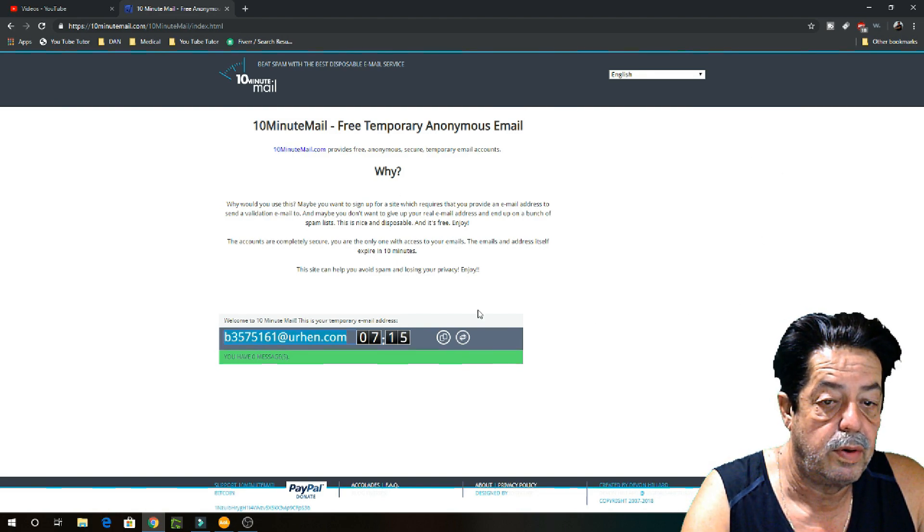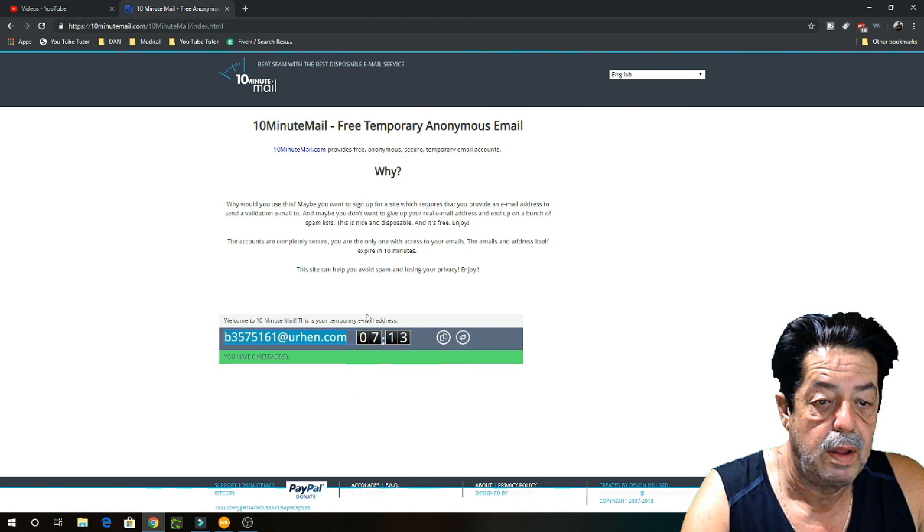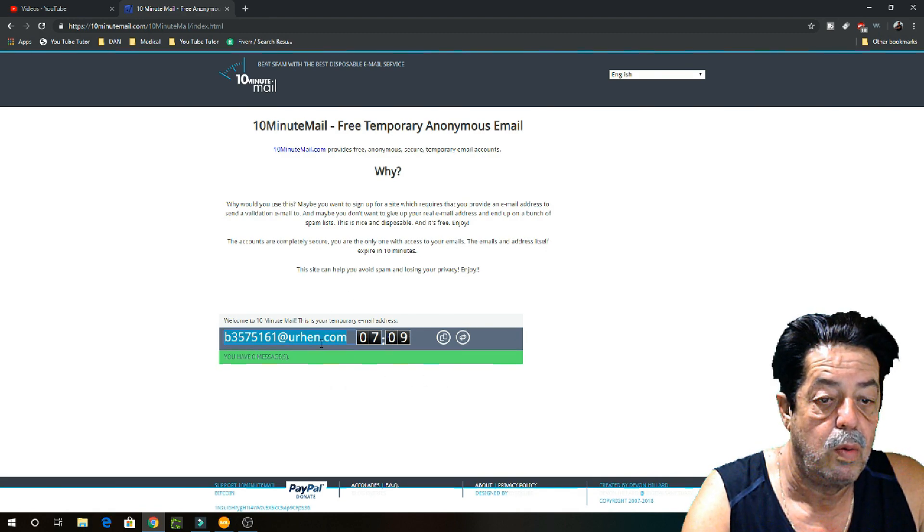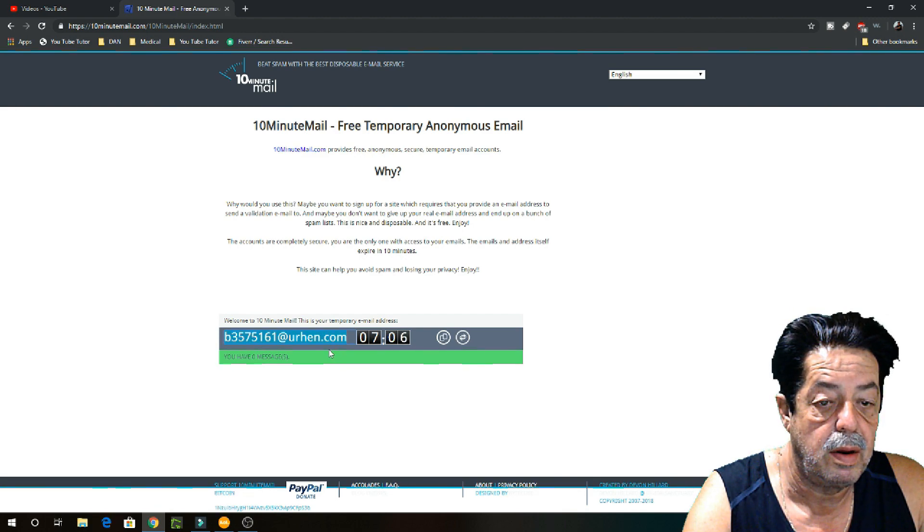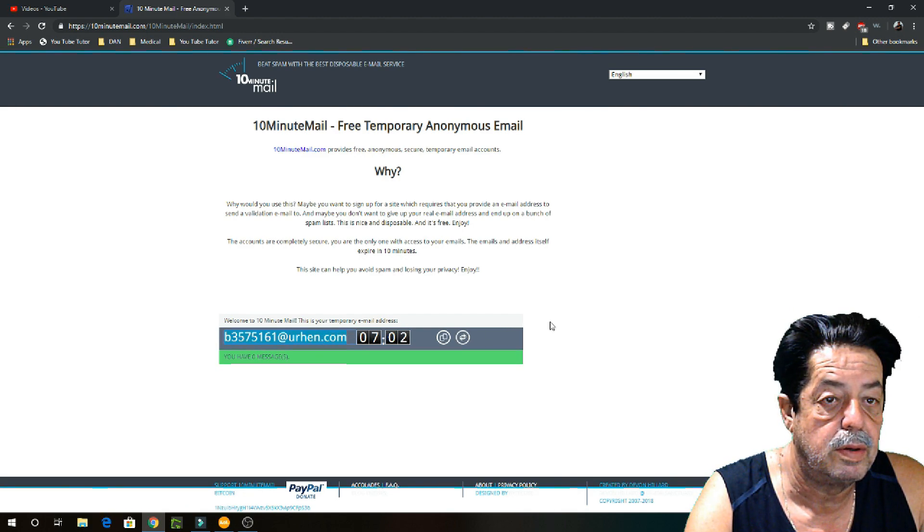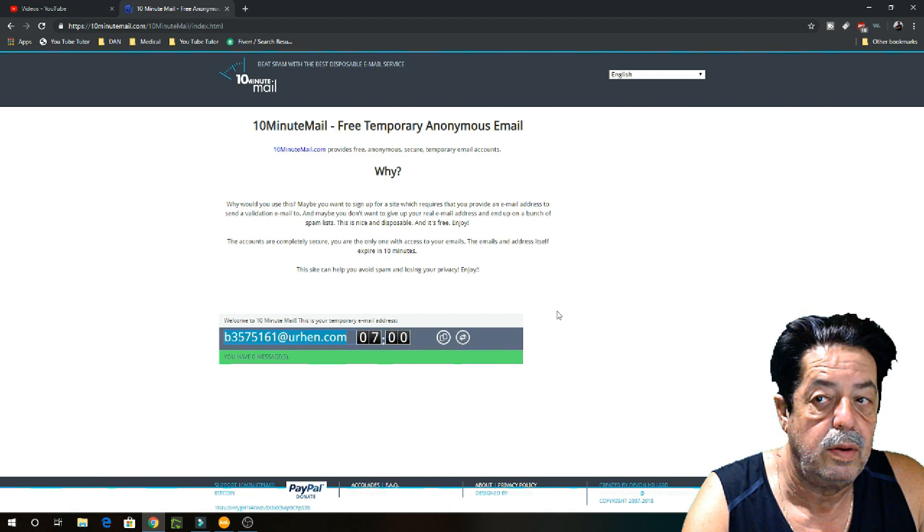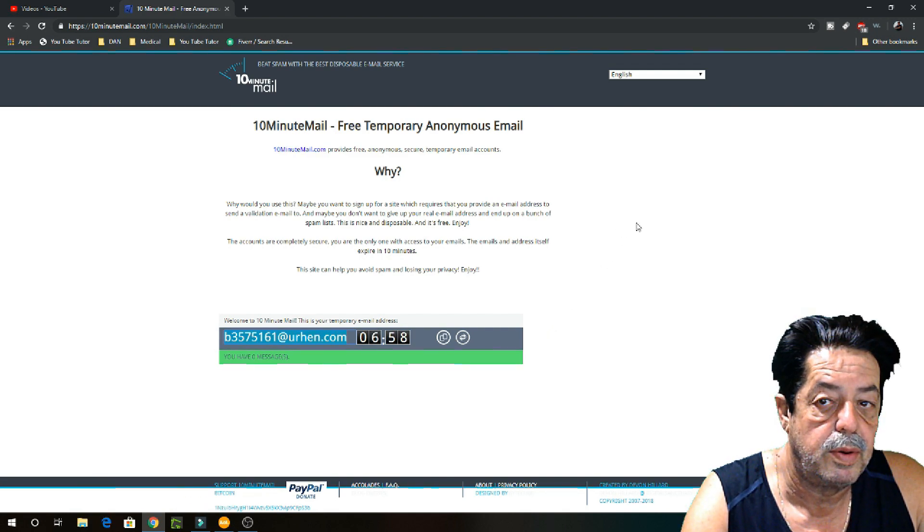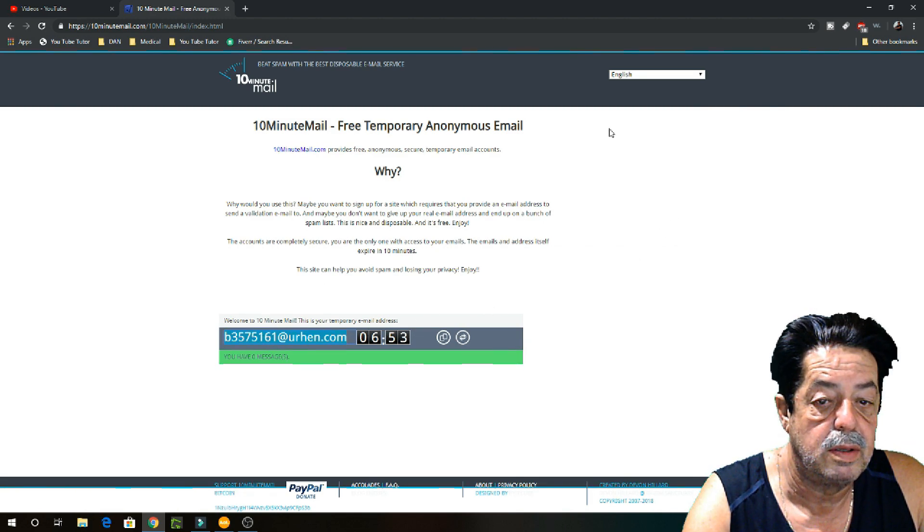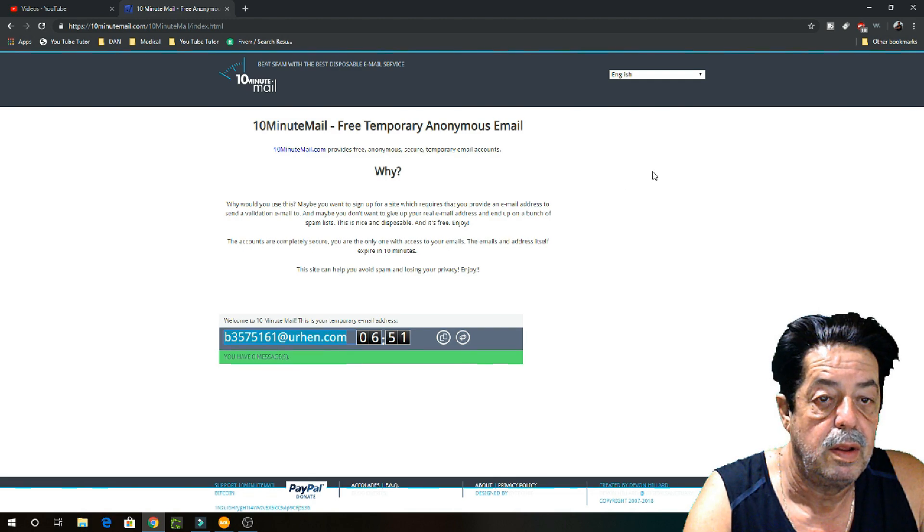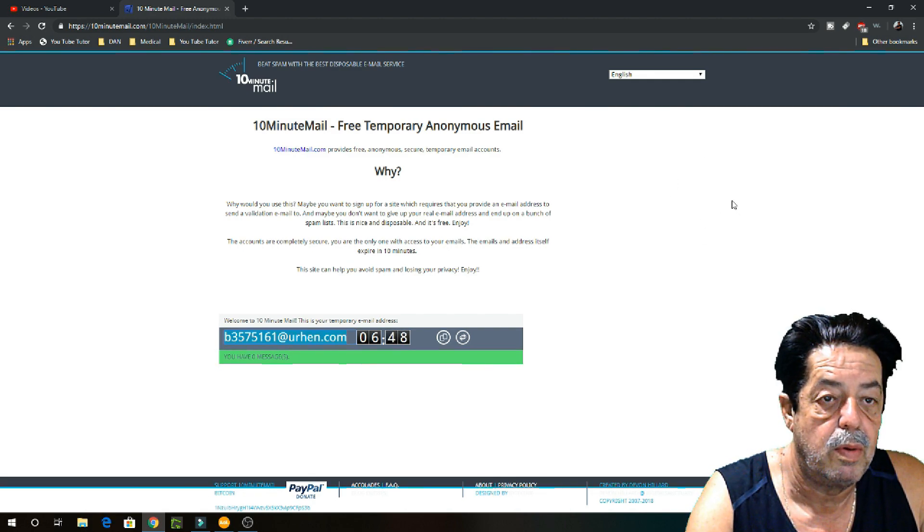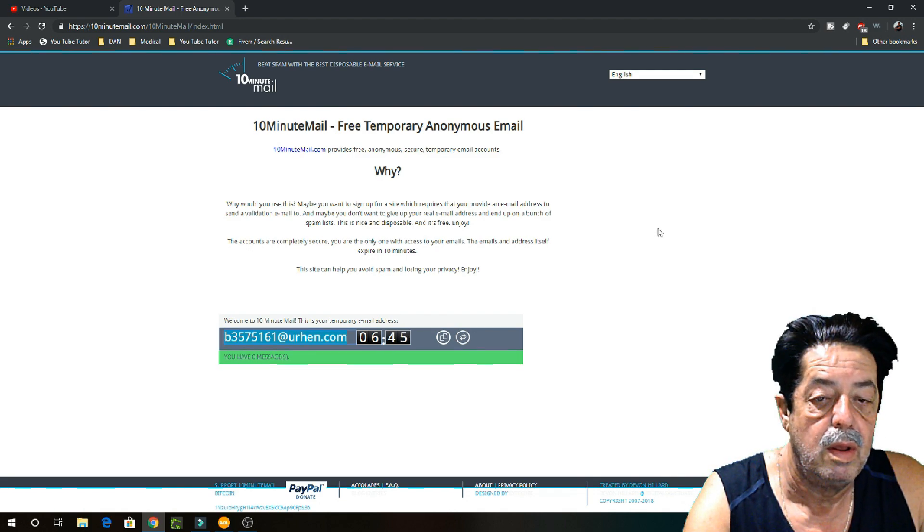You're going to come to this site. Now you can read through this, but to give you the short version: down here, it will give you 10 minutes and counting down where you can use this email right here for anything. Let's say you're trying to get software downloaded or something like that, and you don't want to end up on somebody's spam list. You can copy this over and use it in anything, whether you want to send an email or use it on one of these sites for downloading software.